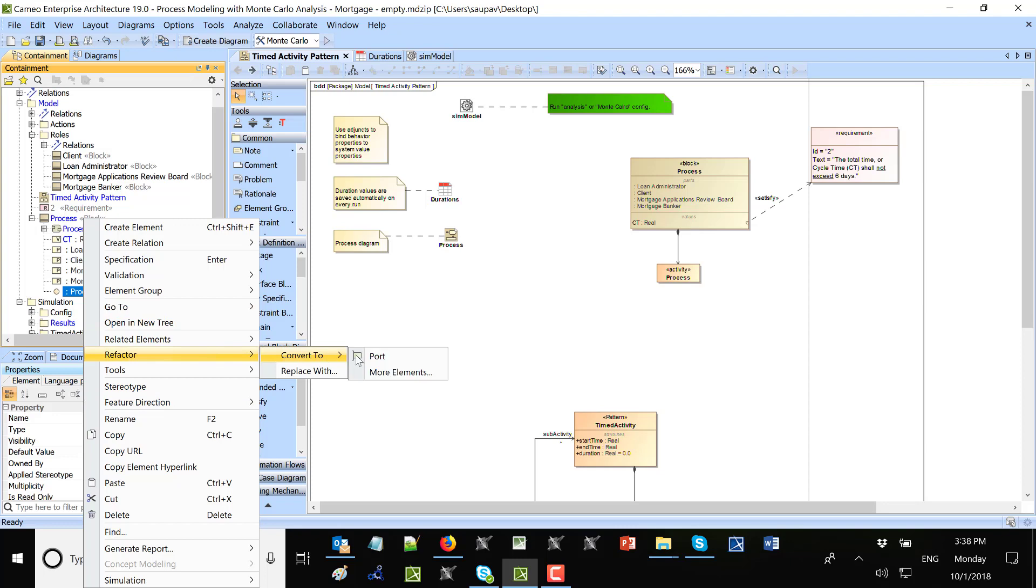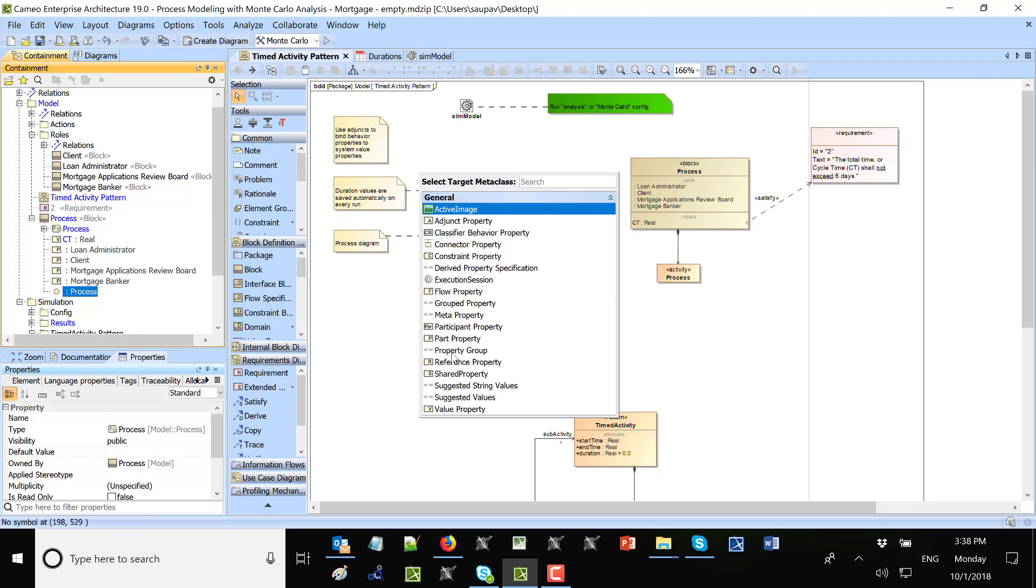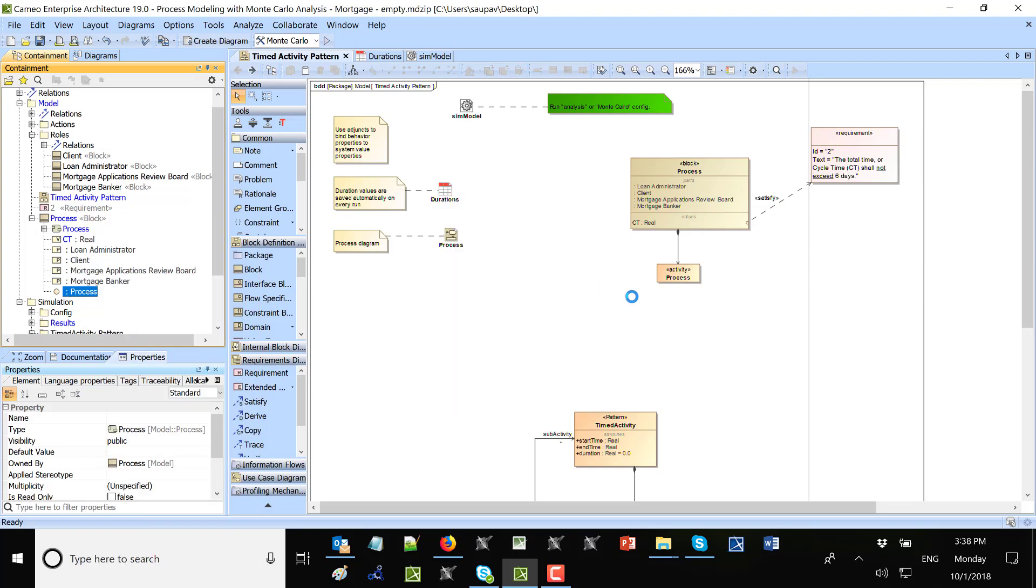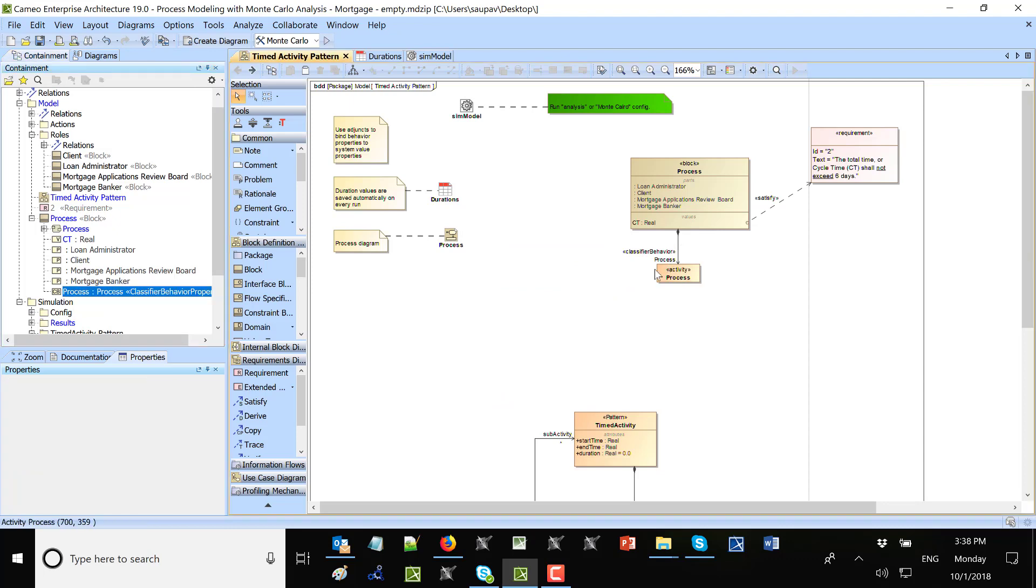So refactor, convert to more elements, classifier behavior.